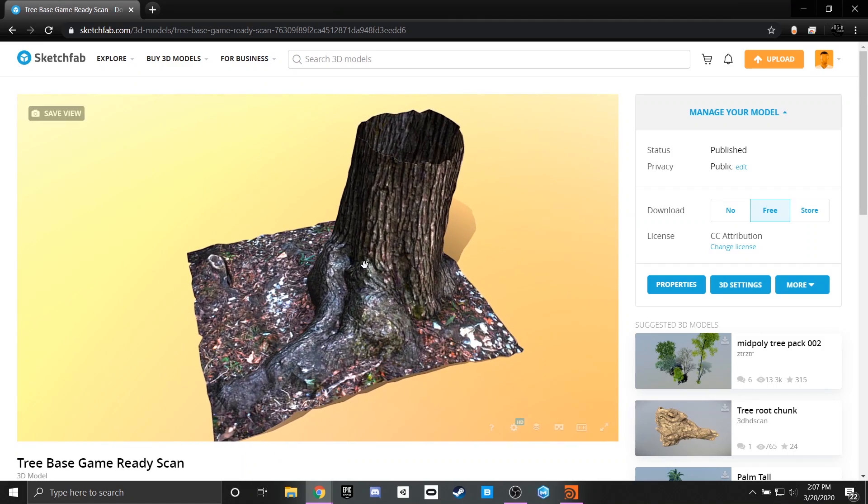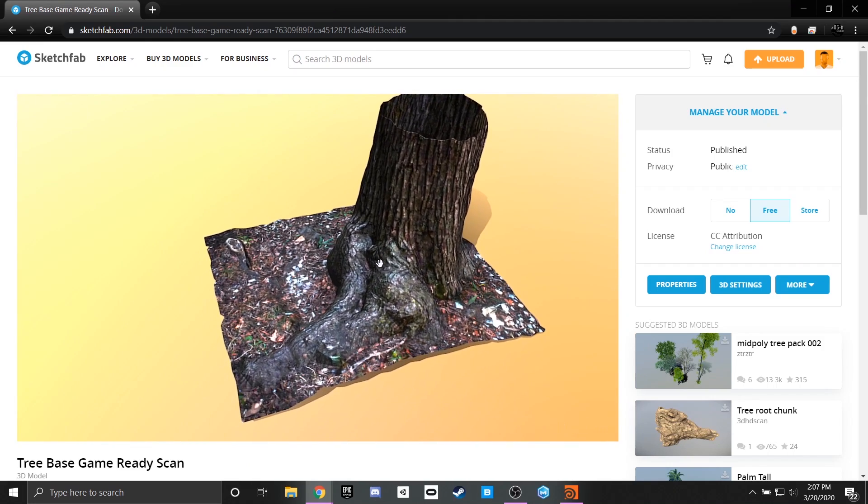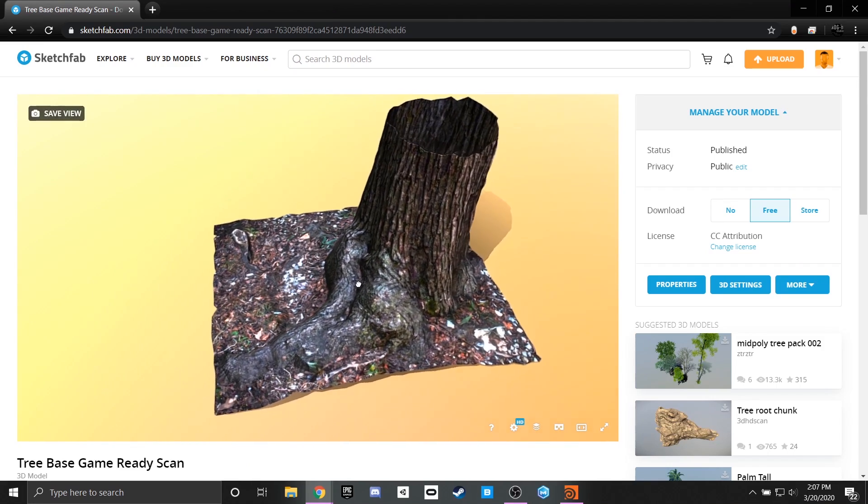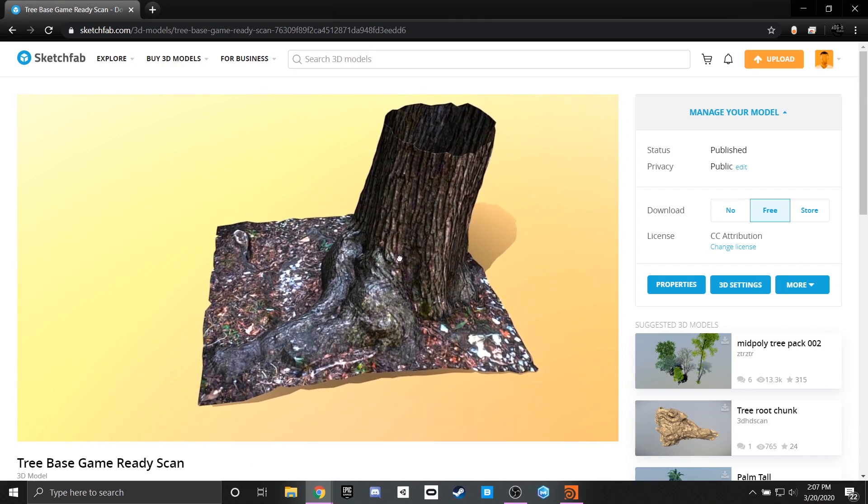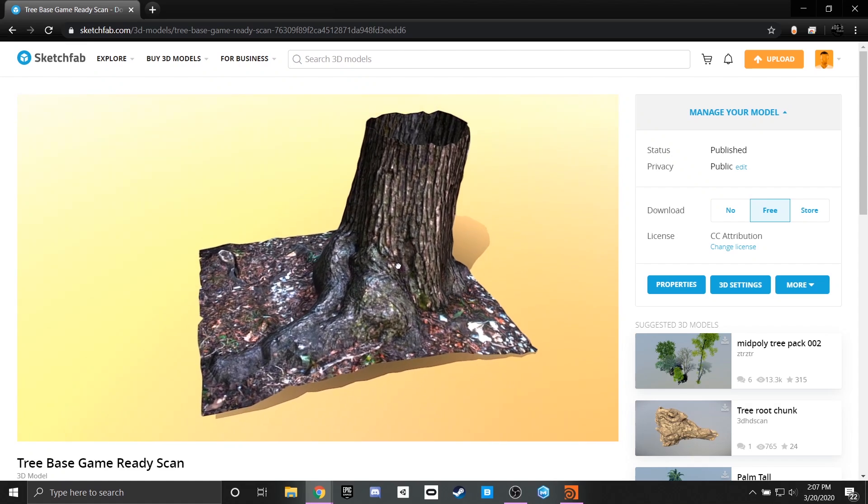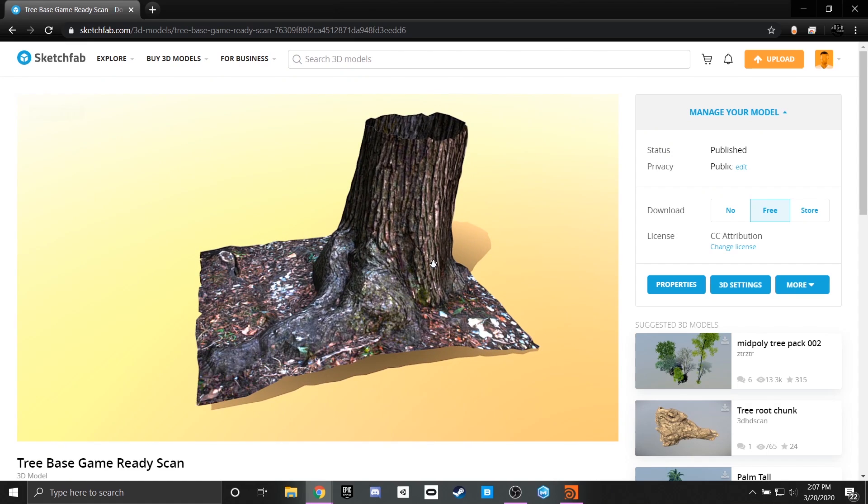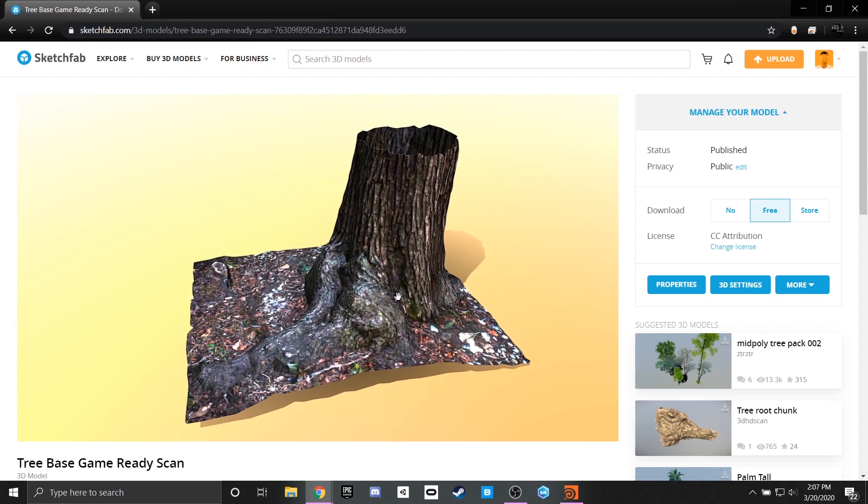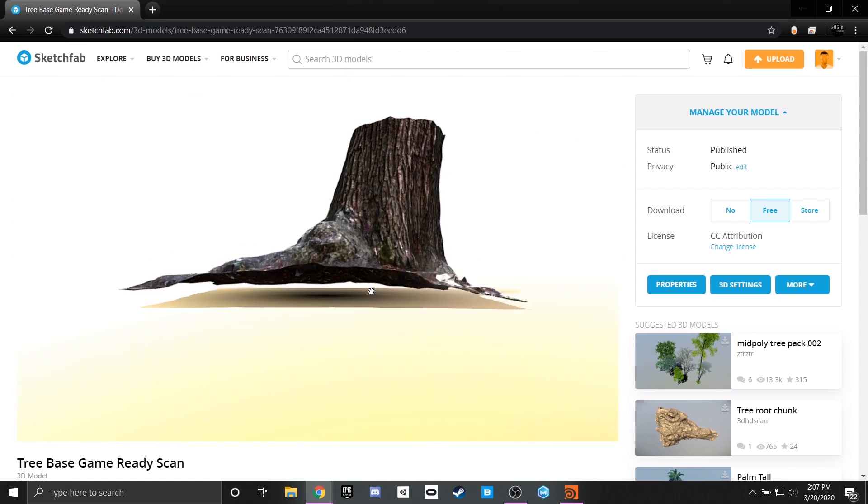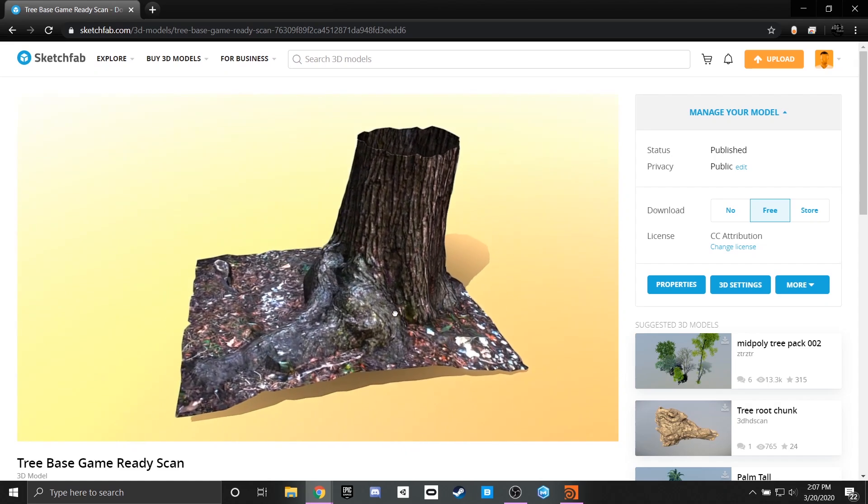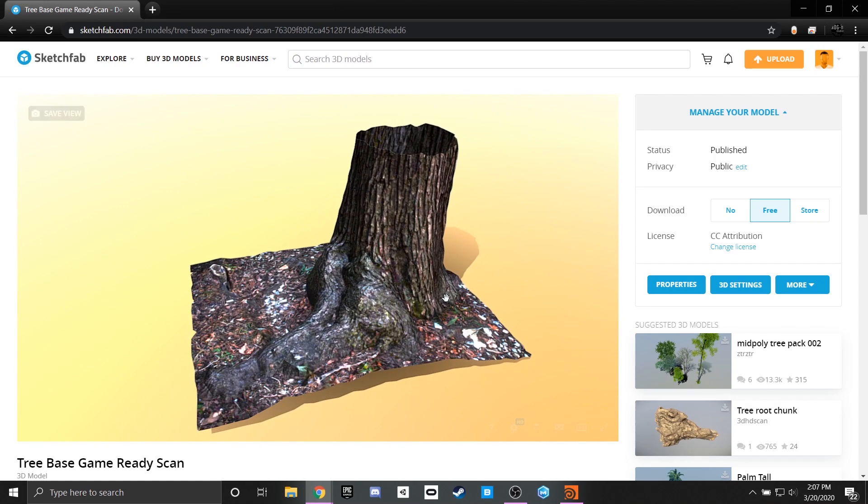This asset in particular is free to download, so if anybody likes to go through and see the topology or use this in their own projects or just examine the pipeline further the link will be in the description.